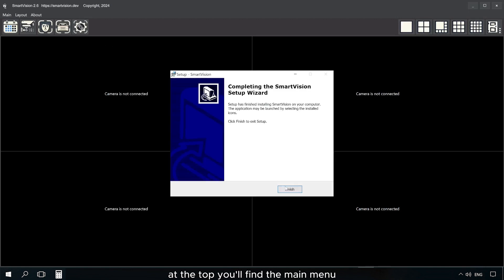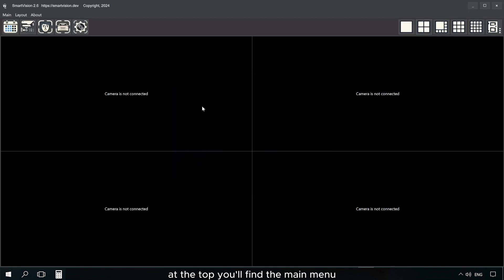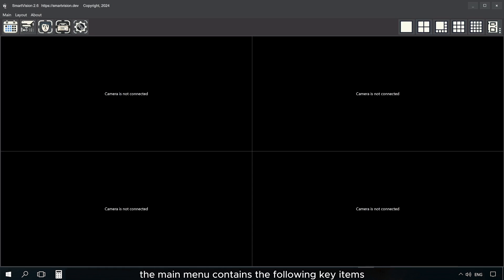At the top, you'll find the main menu, which duplicates the buttons on the panel below. The main menu contains the following key items.